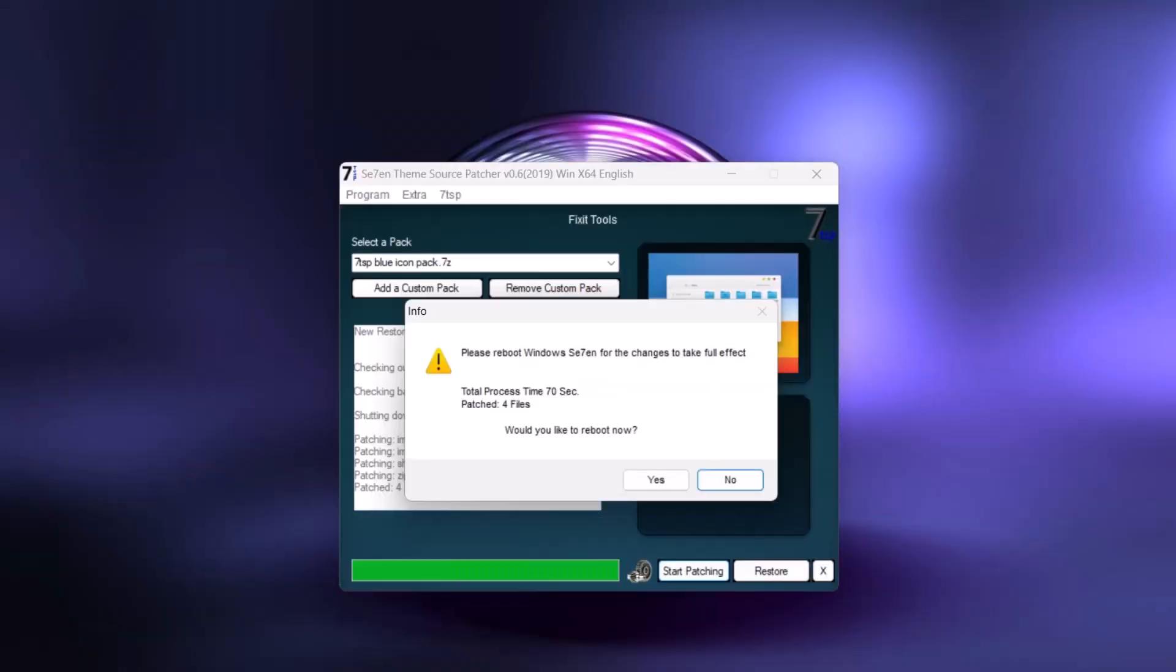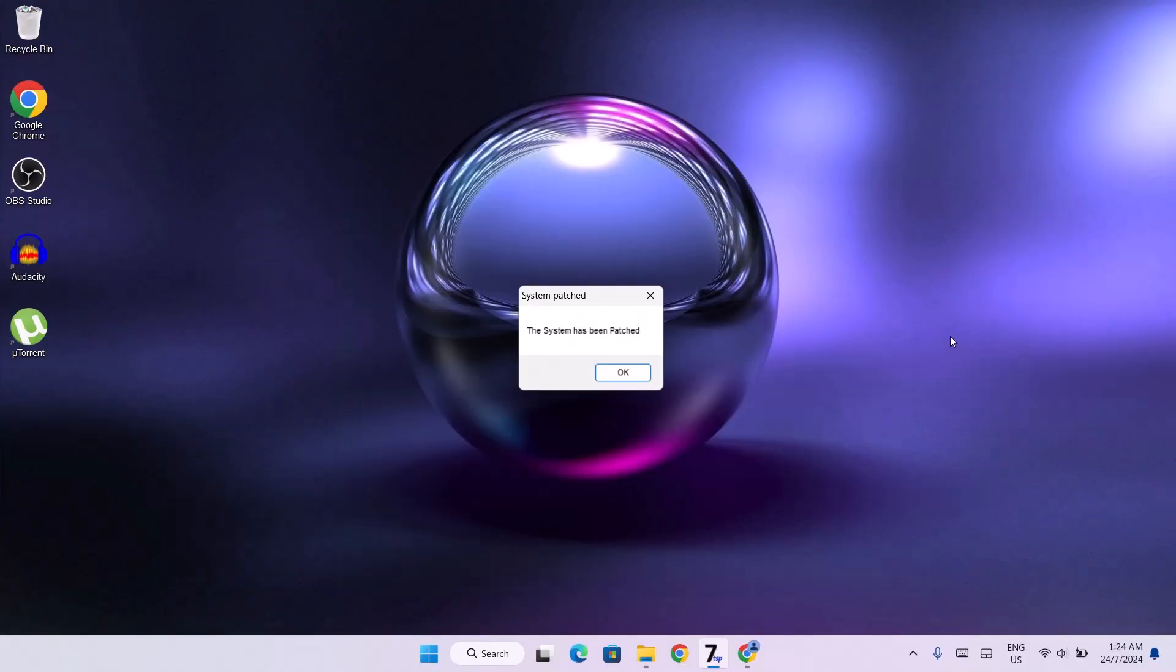Once the patching is done you're going to get this notification asking you to reboot. Of course you have to reboot anyway. So just click on yes. Click on yes. After restart you get this: the system has been patched. Click OK.